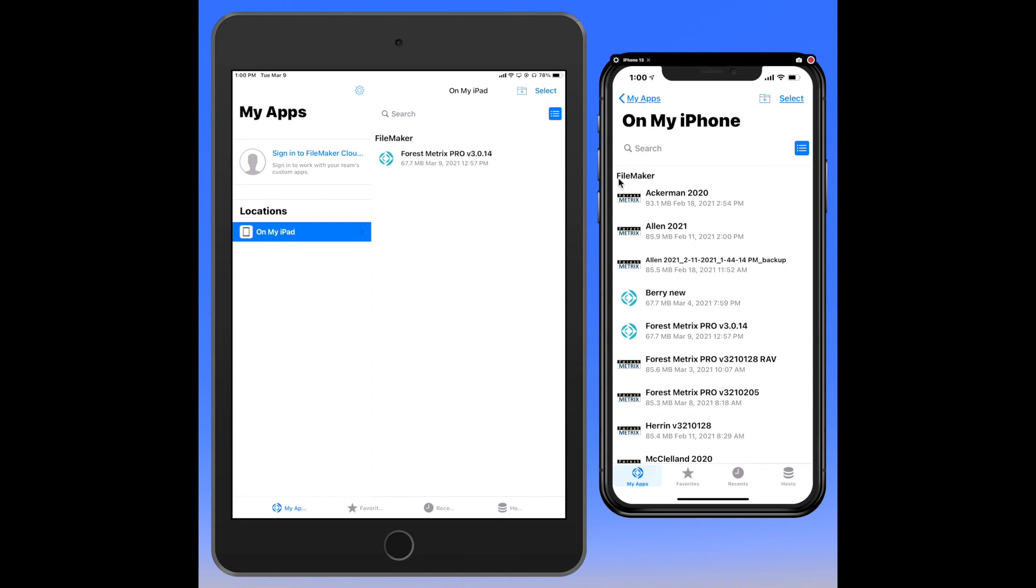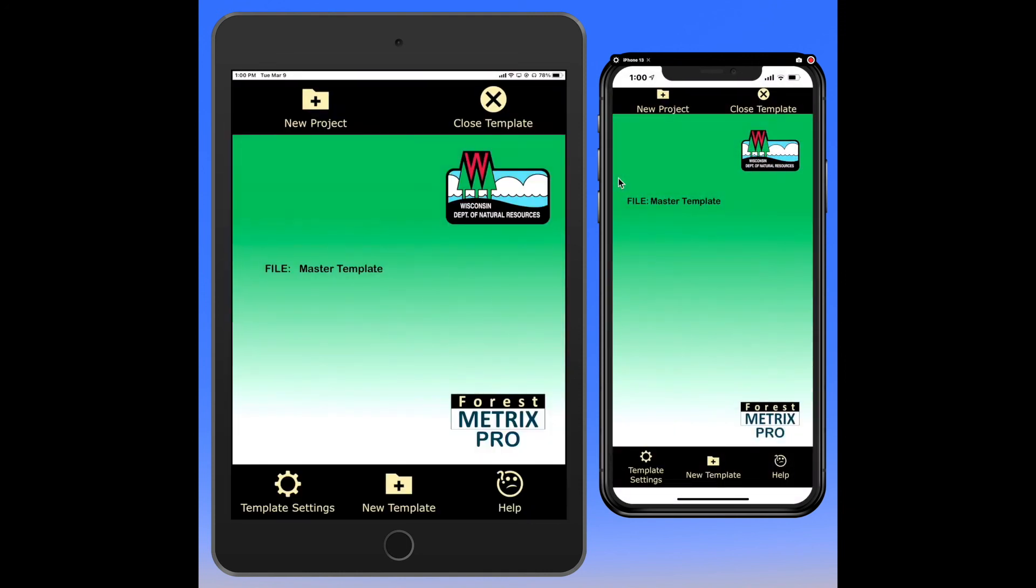Let's open up our ForestMetrics Pro template and now we are at the home screen. When you're starting off with a new project, this is where you will begin.